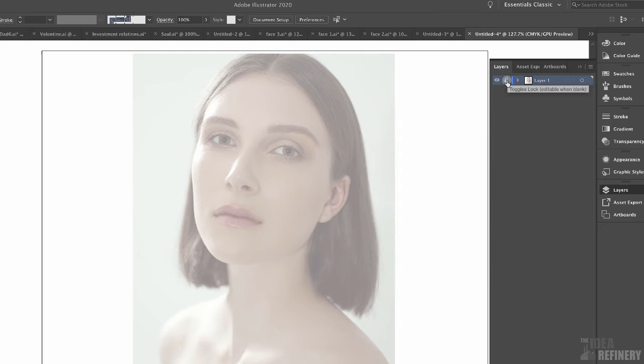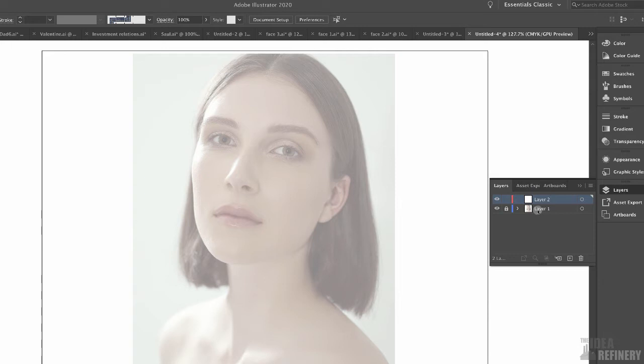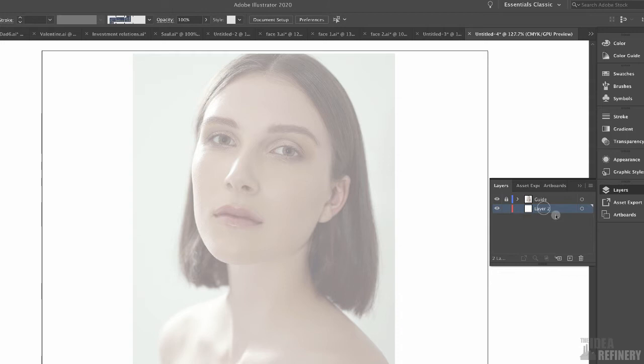I need a layer to work on, so I'm going to create a new layer by clicking the Create New Layer icon — I now have a working layer. Here's the important thing: if I start working on this new layer, it will quickly hide anything on my guide layer, which I don't want. So I'm going to click on Layer 2 and drag it below Layer 1, my guide layer. Let's rename our layers — I'll double-click Layer 1 and call it 'guide,' and Layer 2 I'll call 'Strokes,' as this is the layer for all our paint strokes. Make sure the Strokes layer is selected.